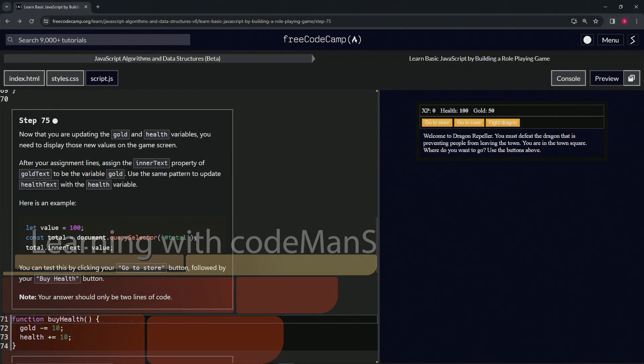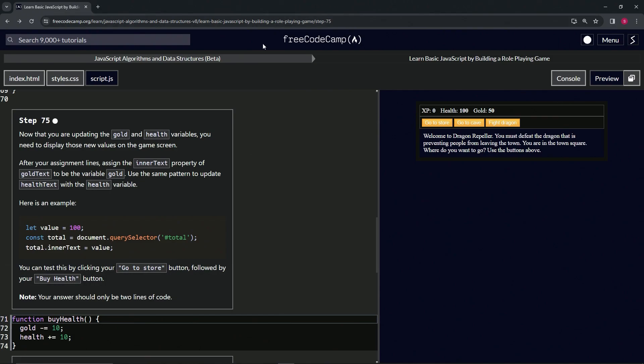We're doing FreeCodeCamp JavaScript Algorithms and Data Structures Beta - Learn Basic JavaScript by Building a Role-Playing Game, Step 75. Now that we're updating the gold and health variables, we need to display those new values on the game screen.